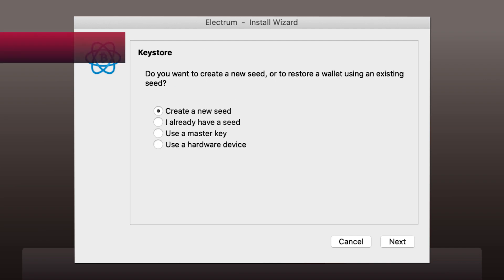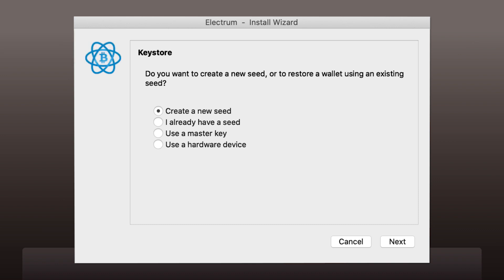Now it's time to decide whether you want to create a new seed or to restore a wallet using an existing seed. The seed is a standard way of coding the keys in your wallet. It's your individual sequence of usually 12 words in a particular order.